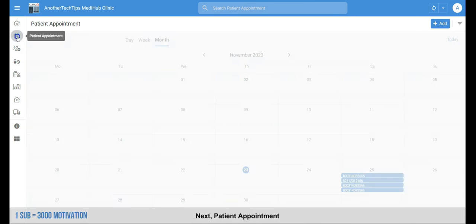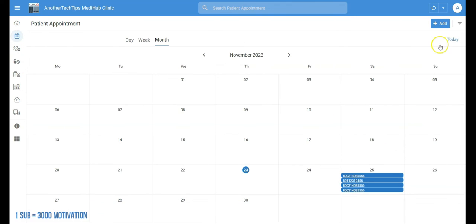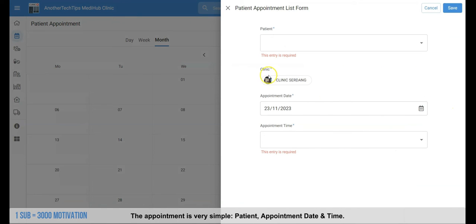Next, patient appointment. The appointment form is very simple. We just have to enter the patient's name, appointment date, and time.